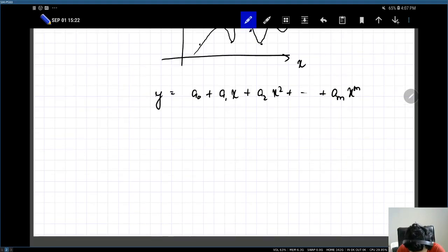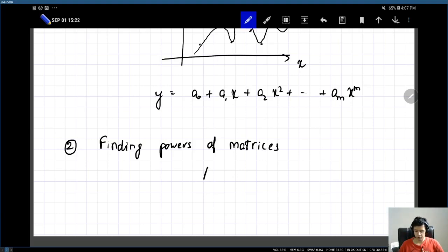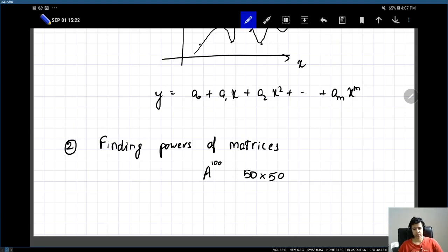Once we know how to solve linear equations, we will try to address the second problem, which is finding powers of matrices. Suppose someone gives you a 50 by 50 matrix A and asks you to calculate A to the 100 — can you do this efficiently on a computer? This will naturally lead to the concepts of diagonalizability and eigenvalues and eigenvectors, and we will see for what kinds of matrices we can find this efficiently.